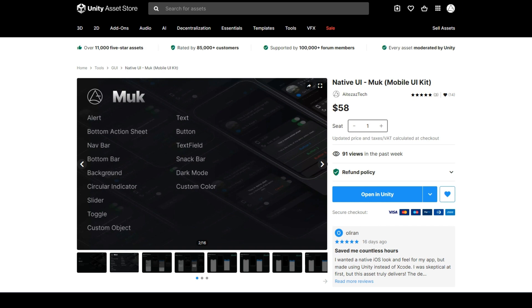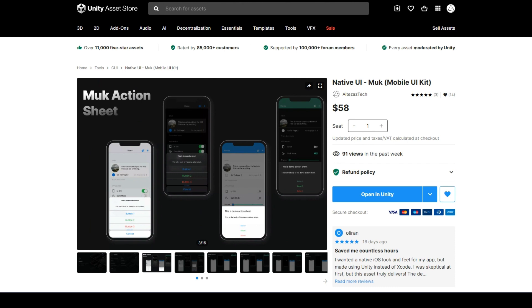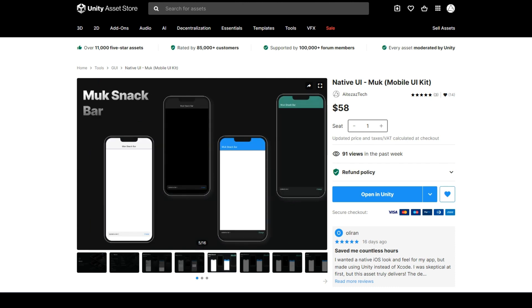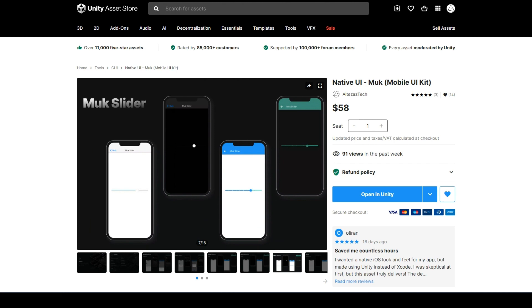MOOC supports quite a few UI components, like Action Sheet, Alert, Snack Bar, Bottom Bar, Slider, etc.